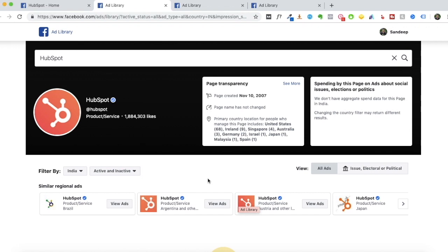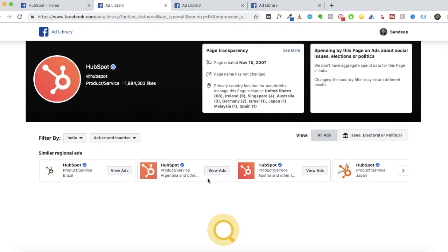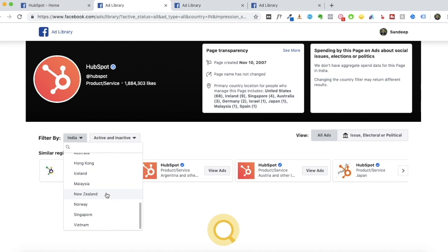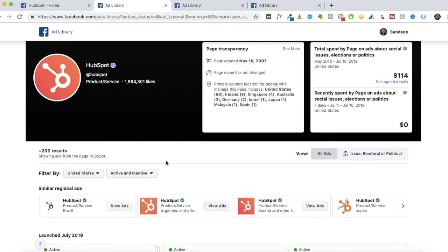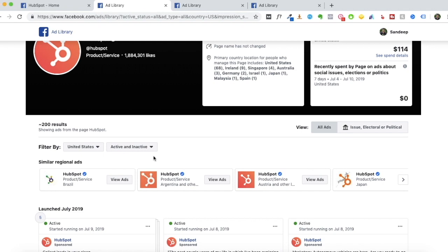I've chosen HubSpot because in the B2B space they've really mastered the art of Facebook marketing. They run a lot of Facebook ads, but unfortunately in my country — India — they're not running any ads at the moment. Under Page Transparency you'll see the number of admins in each location. Since HubSpot is a Boston-based company, most admins are in the United States, so let's filter by United States. Now I'll be seeing all the active and inactive ads in the US.